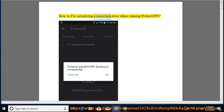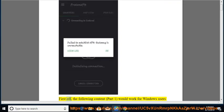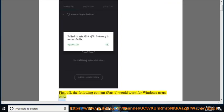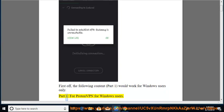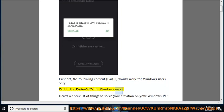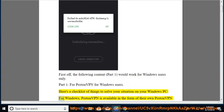How to Fix Initializing Connection Error When Running ProtonVPN. The following content in Part 1 would work for Windows users only. Part 1 is for ProtonVPN for Windows users. Here's a checklist of things to solve your situation on your Windows PC.